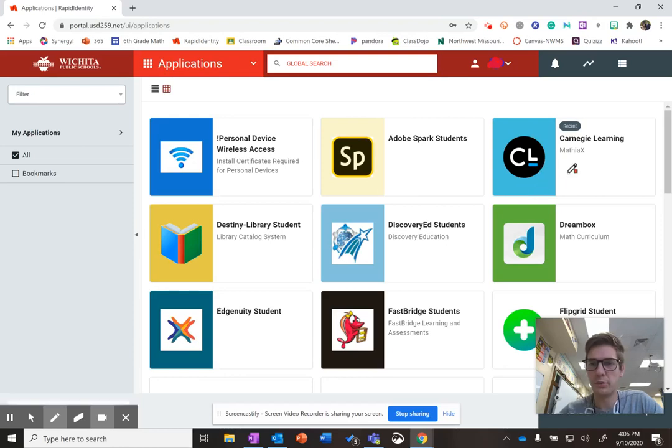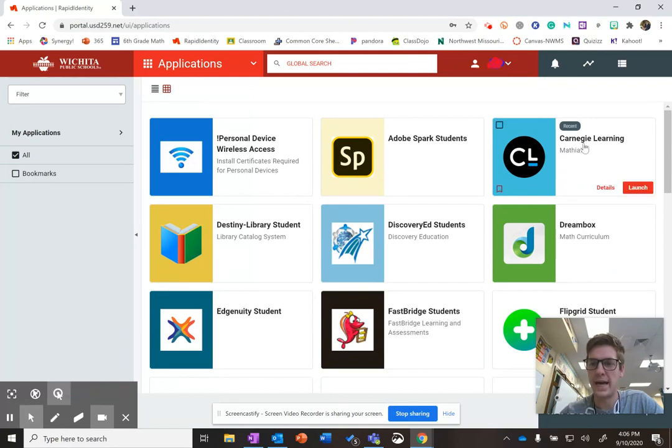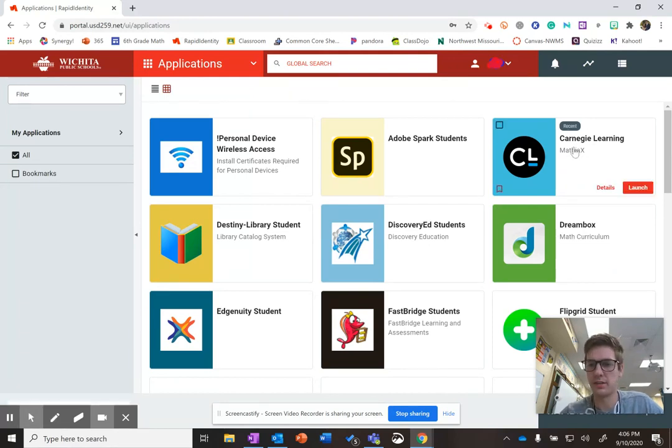So now that you are logged into the school portal, what you are going to click on is the Mathia button, which is right here. It says Carnegie Learning.